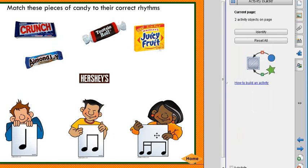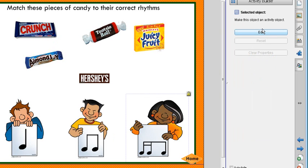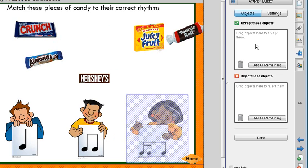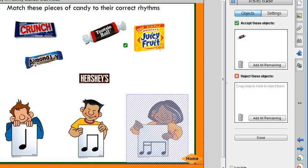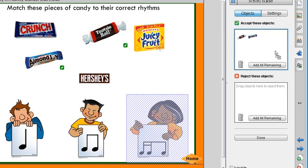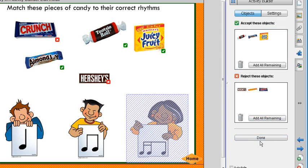Now for the sixteenth and eighth note, I say Edit and pull over Juicy Fruit, Tootsie Roll, and Almond Joy. You can tell if an item has been accepted because it shows a check mark. Juicy Fruit didn't quite make it the first time, so I try again — it's highlighted and should be in there. Then I click Reject All Remaining, and say Done.